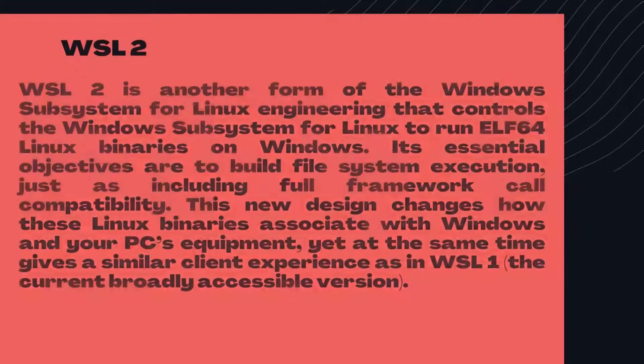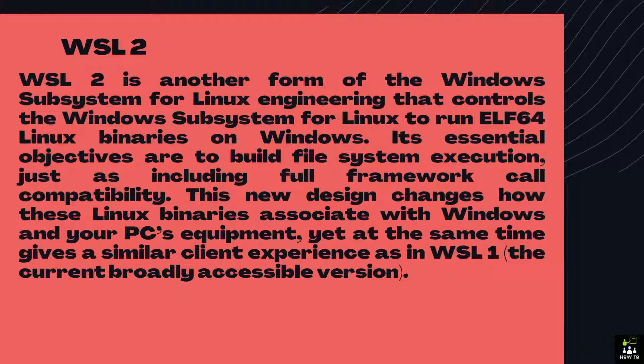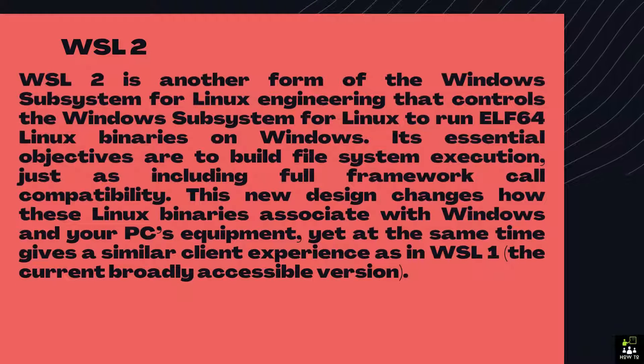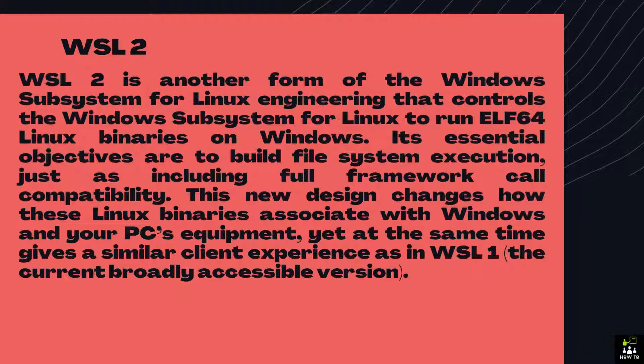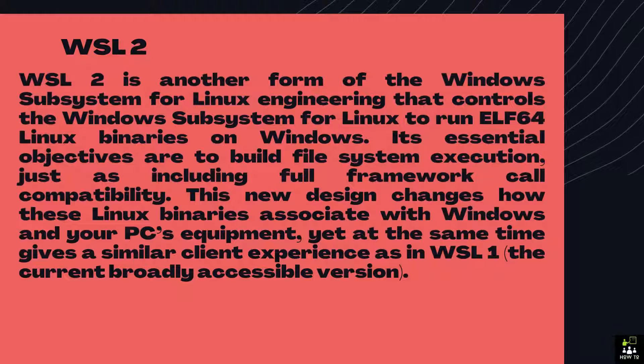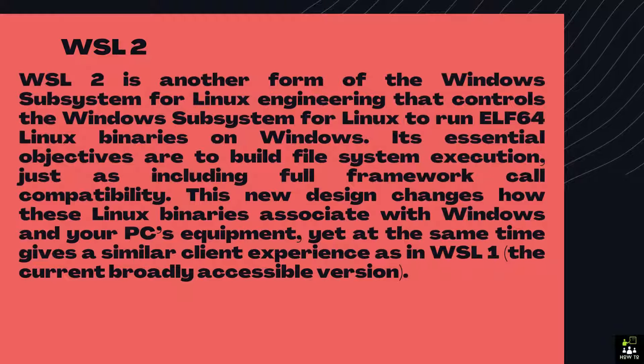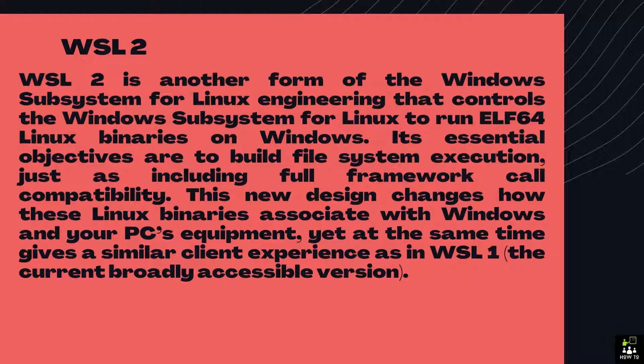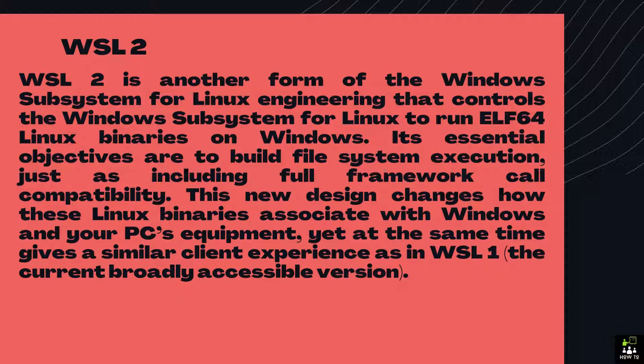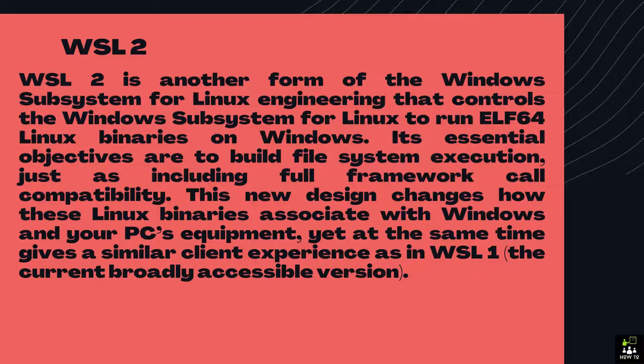WSL2 is another form of the Windows subsystem for Linux engineering that controls the Windows subsystem for Linux to run ELF64 Linux binaries on Windows. Its essential objectives are to build file system execution, just as including full framework call compatibility. This new design changes how these Linux binaries associate with Windows and your PC's equipment, yet at the same time gives a similar client experience as in WSL1, the current broadly accessible version.